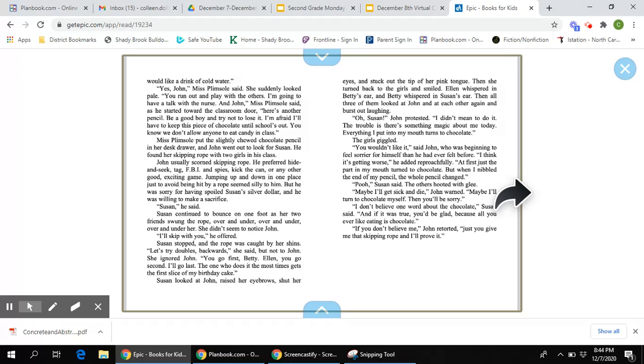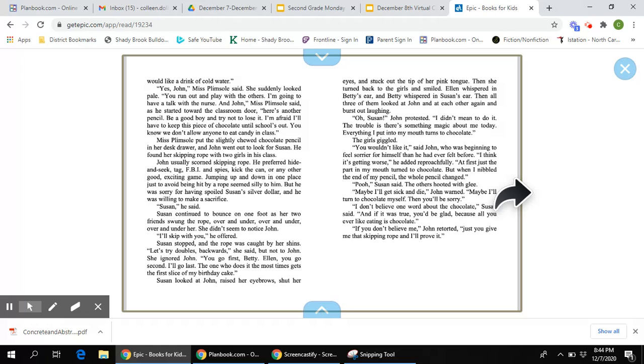Miss Plimson put the slightly chewed chocolate pencil in her desk drawer. And John went out to look for Susan. He had found her skipping rope with two other girls in his class. John usually scorned skipping rope, which means he didn't like it. He preferred hide-and-seek, tag, FBI and spies, kick the can, or anything good and exciting. Jumping up and down in one place just to avoid being hit by a rope seemed silly to him.